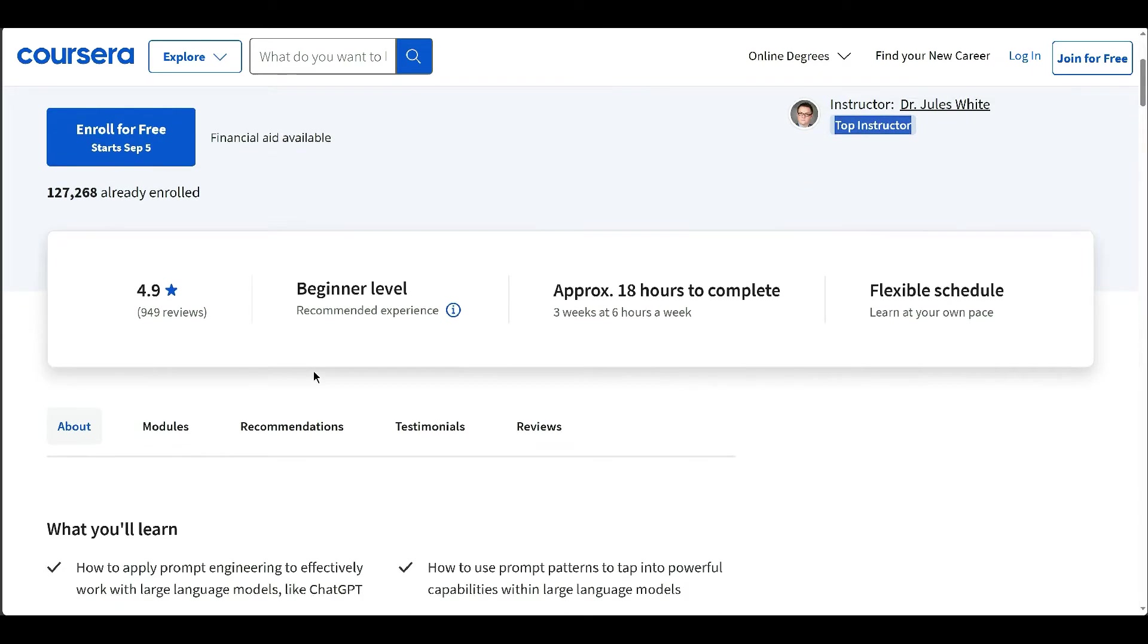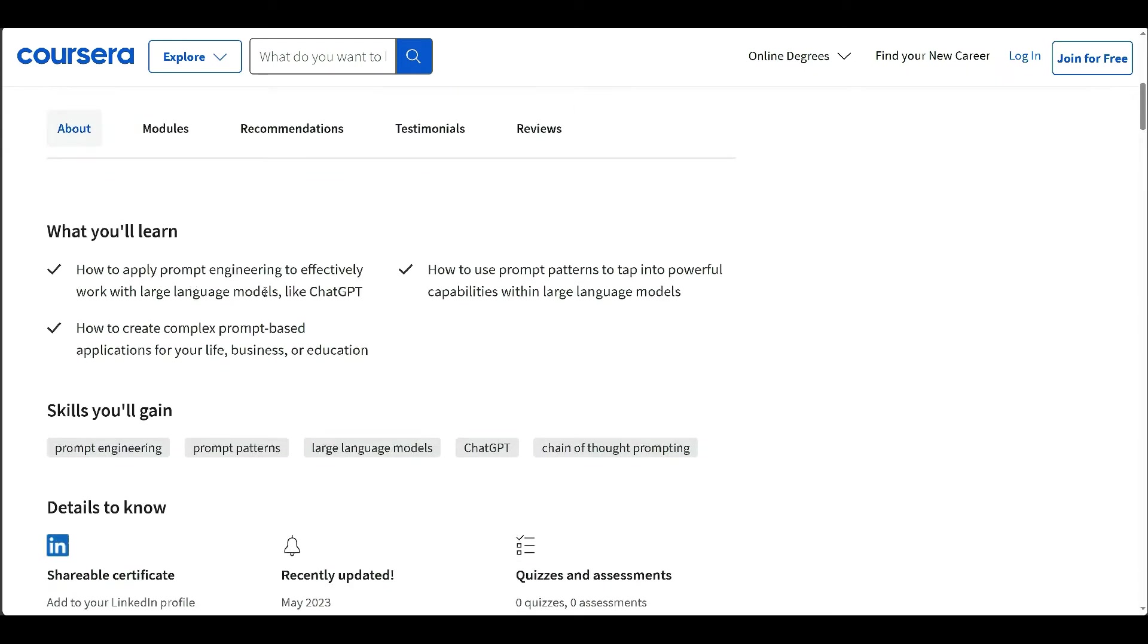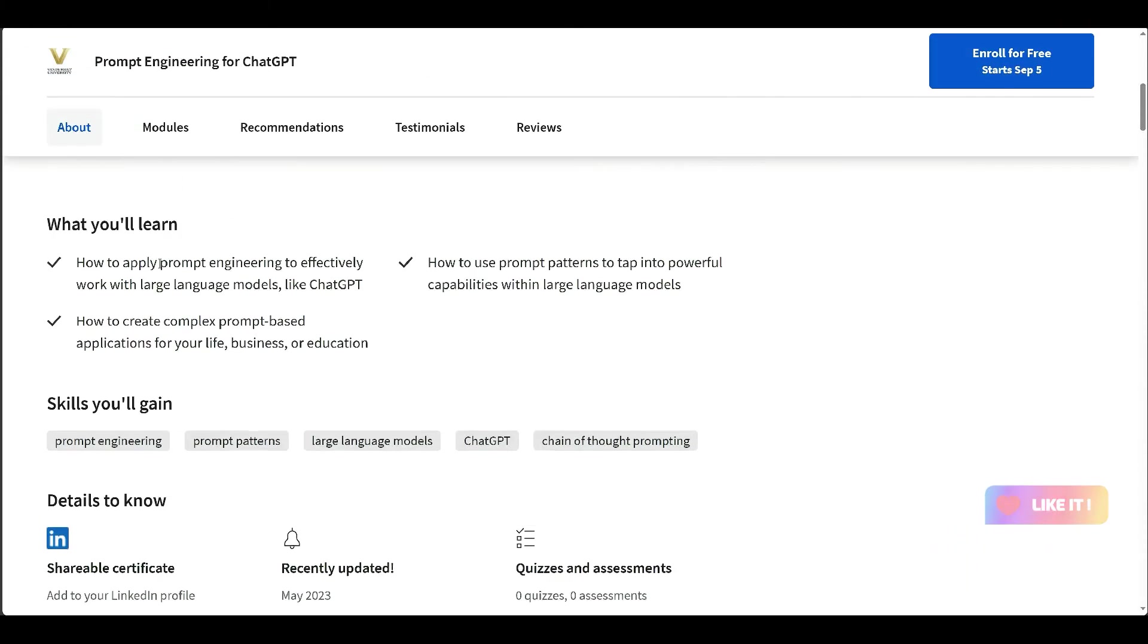The course aims to turn participants into expert users of generative AI tools by teaching them how to write effective prompts. It's open to anyone with basic computer skills and progressively builds expertise in prompt engineering.